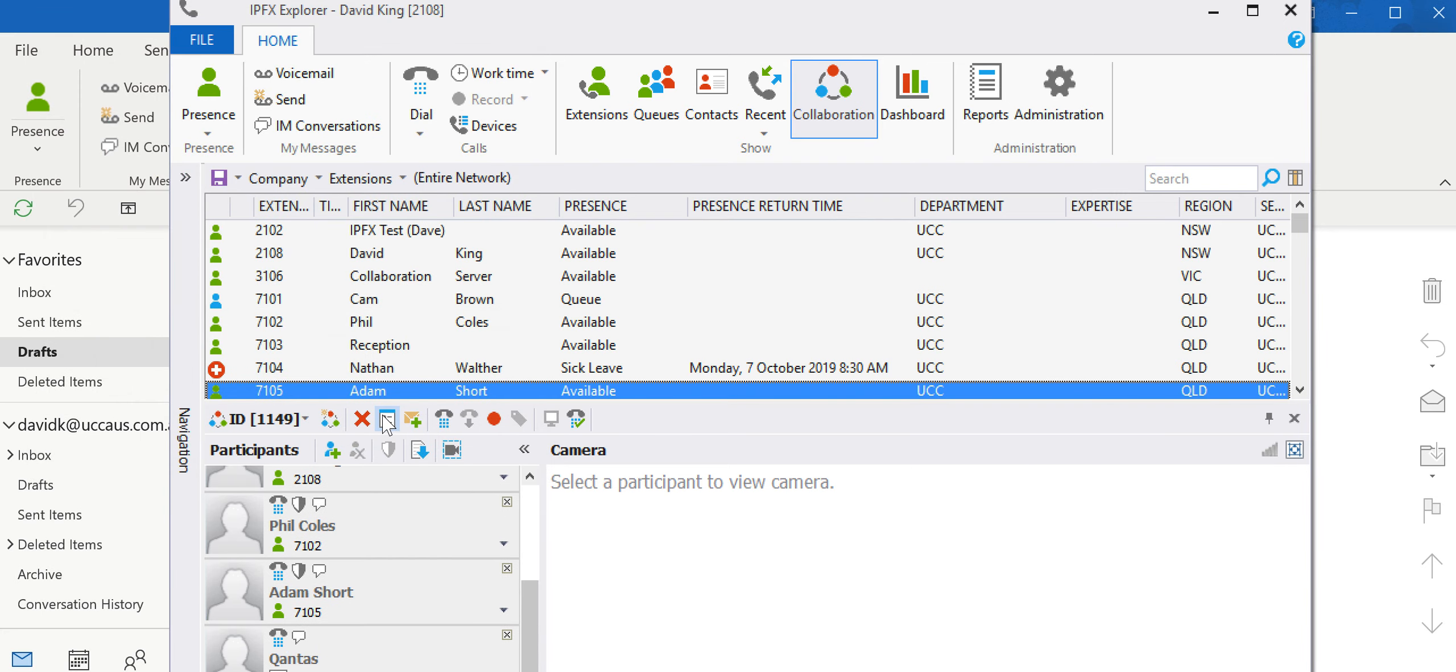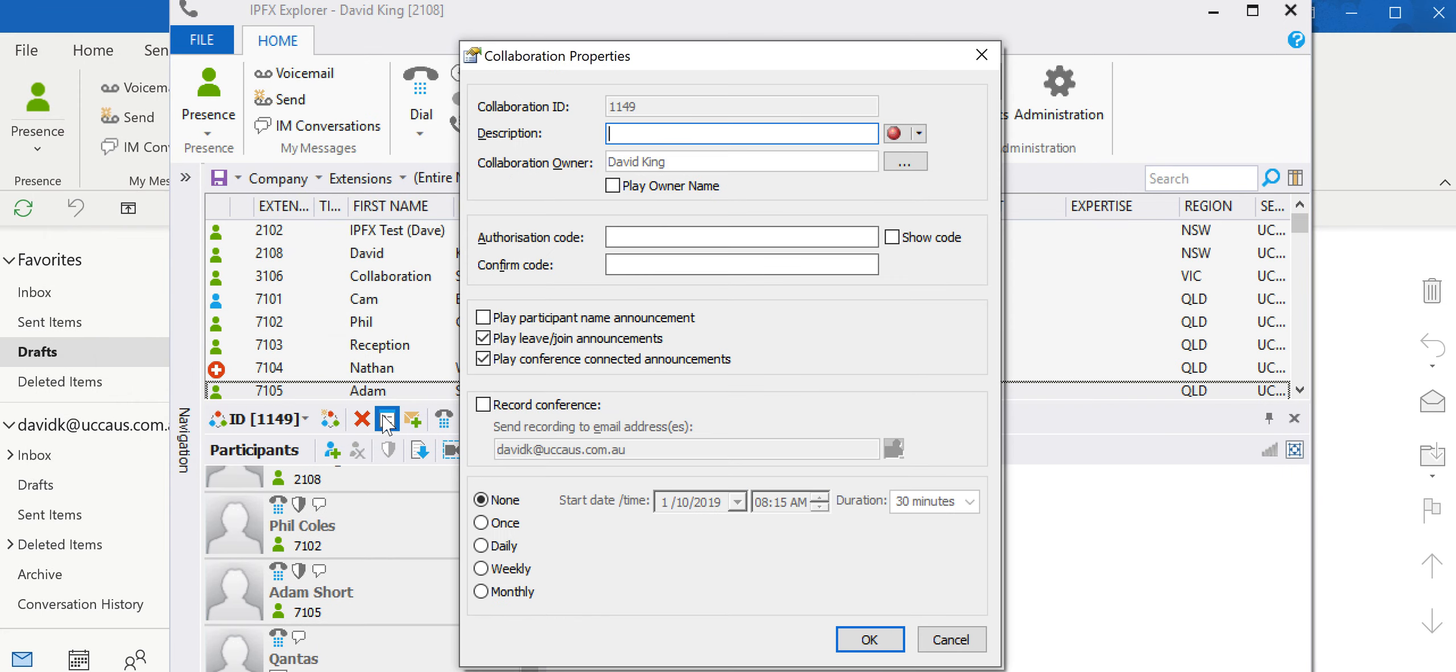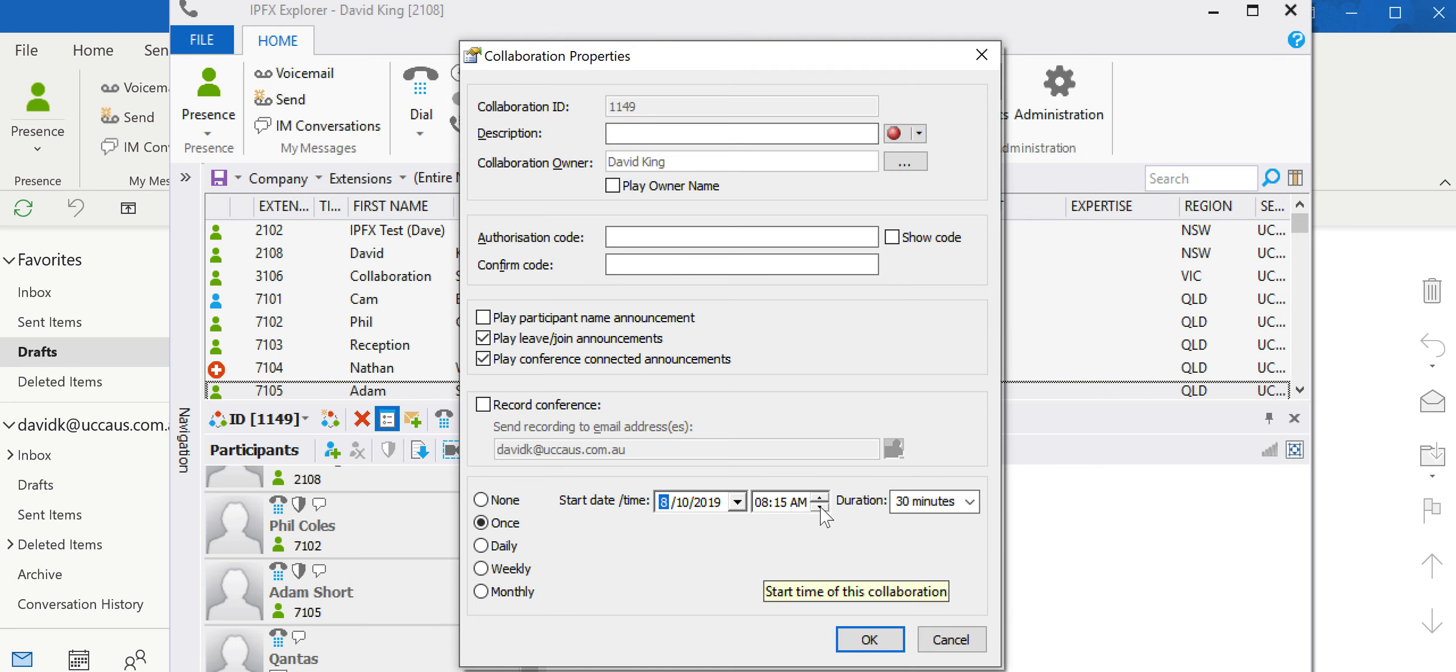Then we select what day we want the conference, whether we want to just do one-off, daily or weekly. Select the date and then the time of course.